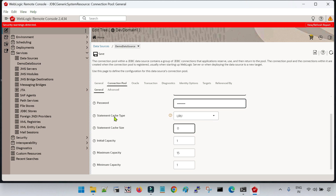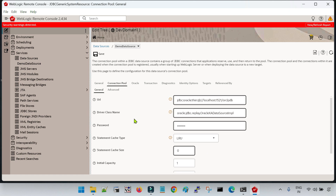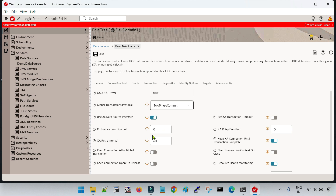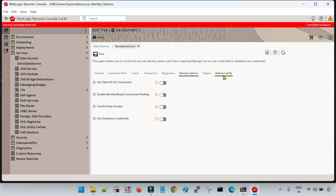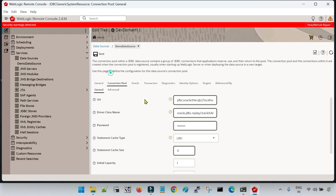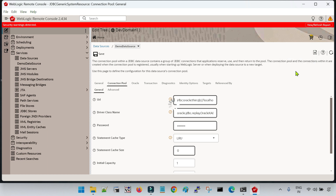Apart from the connection pool, you have other tabs such as Oracle Transactions, where you can enable XA transactions and provide the XA connection timeout value. Now, we have created the data source but have not activated the changes. To activate the changes, go to the Cart option and click on Commit Changes. You can now see confirmation that the data source has been created successfully.